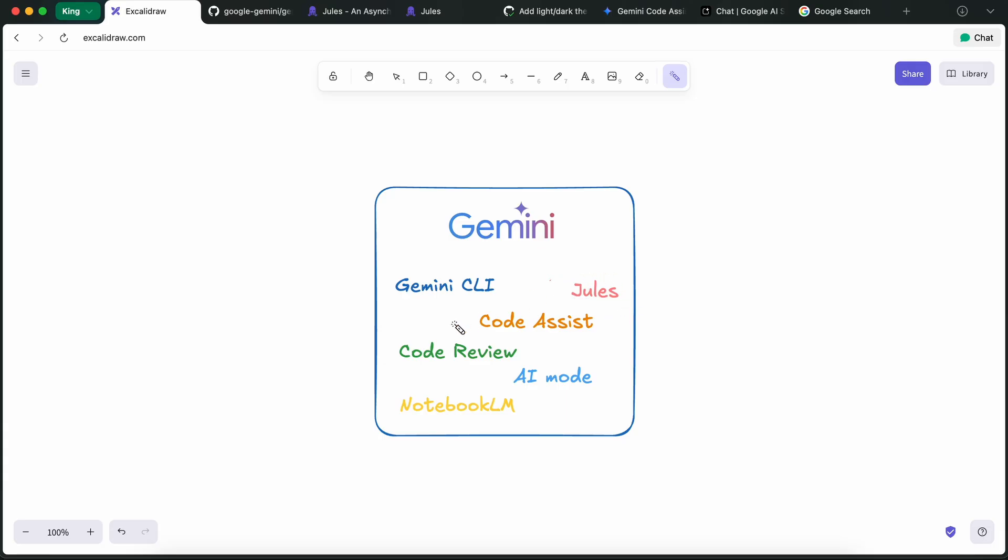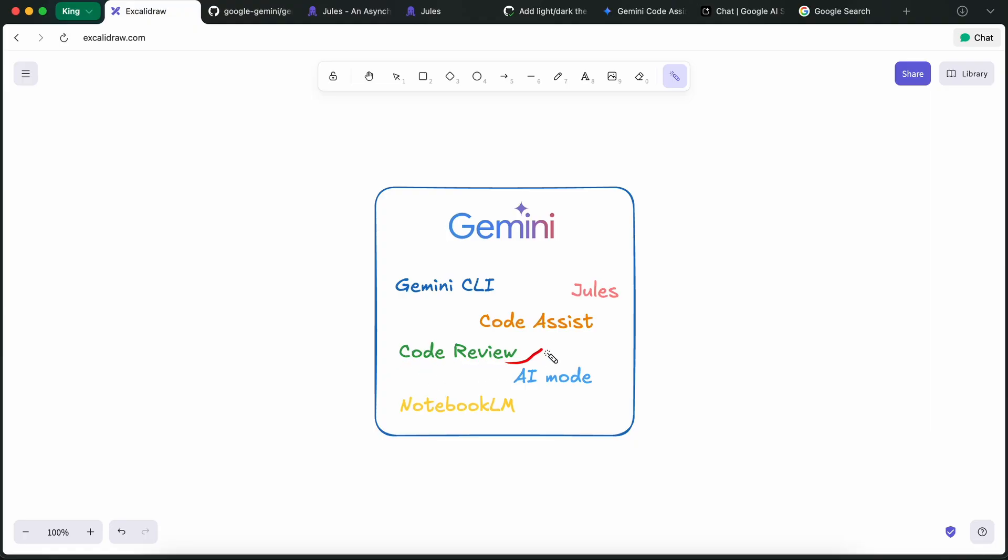Because they are the only ones who have a model that is genuinely good with a million-token context window. Their Flash model is the cheapest with a million-token context window, and they are really good at multimodal stuff as well. And you even get all these things for free in Gemini CLI, Jules, and Google AI Studio with very generous limits.